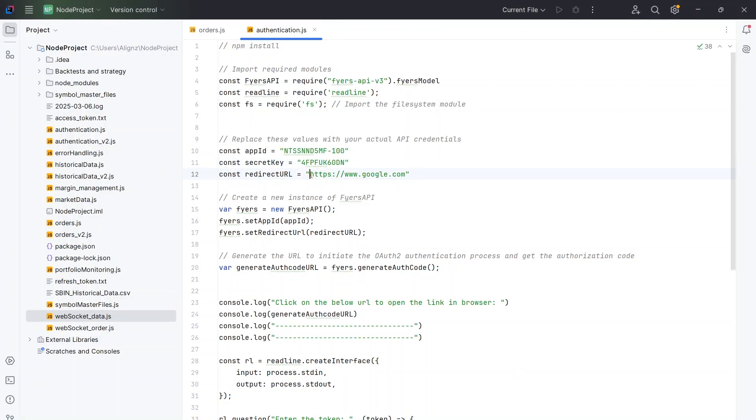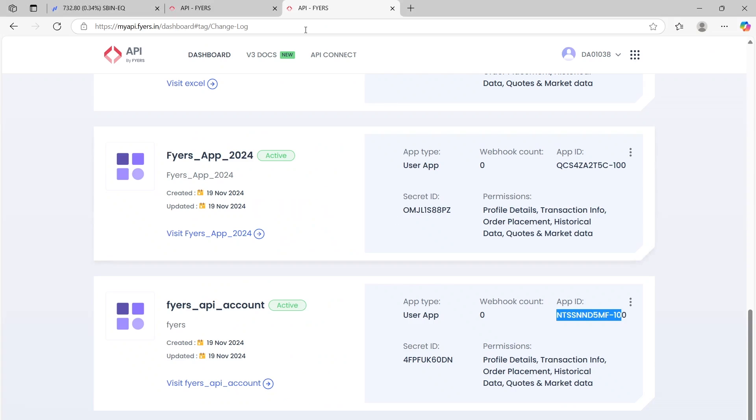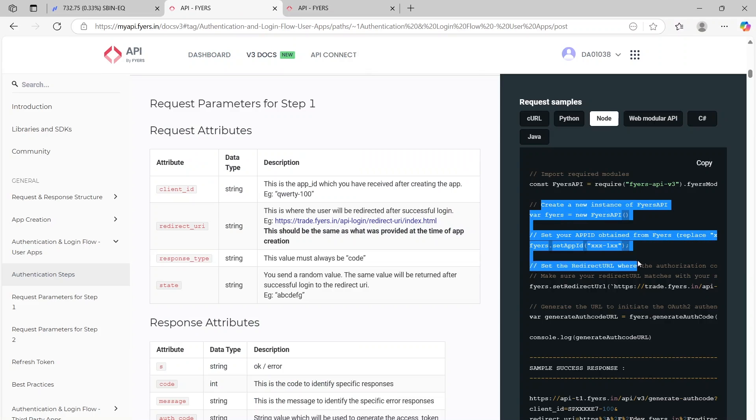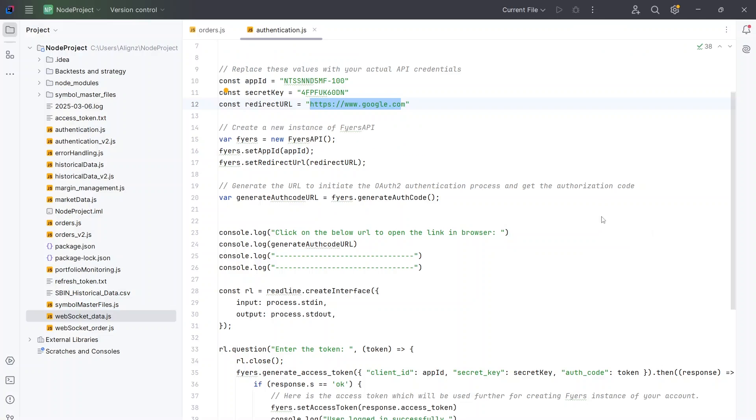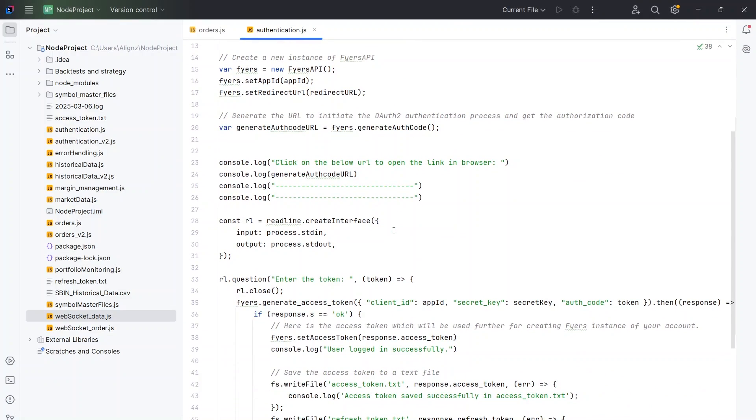Then we will have to put in our redirect URL. This is the same redirect URL that I had added when I was creating the API. Then all this is essentially just creating the new instance. As I said, I've just copied it from the sample code. If you see here, this has already been added so I'm just using the same code and pasting it here.